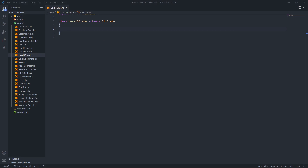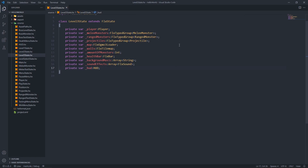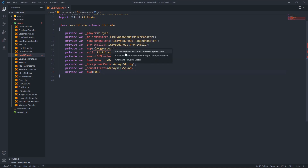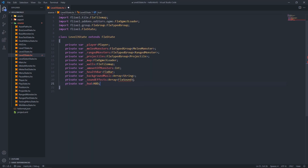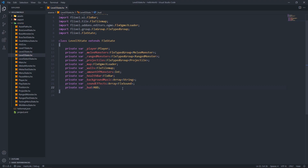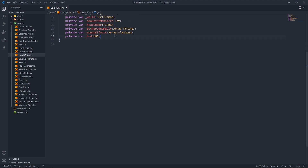Let's open those curly braces and add some variables to our class. To start off we have the player variable, melee monster type group, ranged monster type group, projectiles type group, the map, the walls, the amount of monsters, the health bar for our player, background music, sound effects, and our heads up display. Let me quickly import these - okay, those are imported.